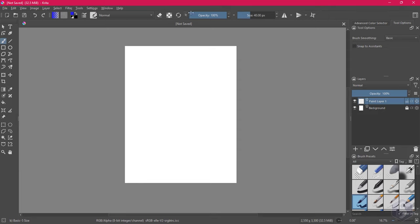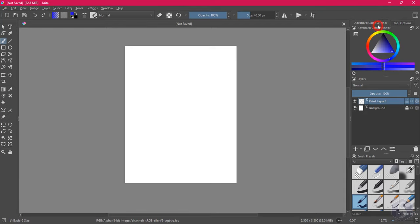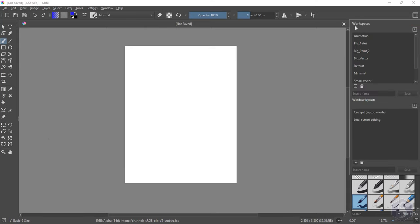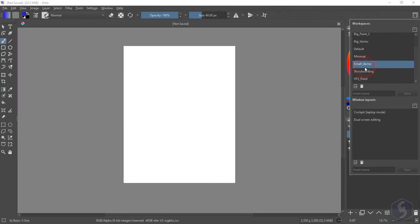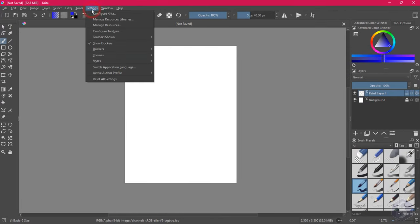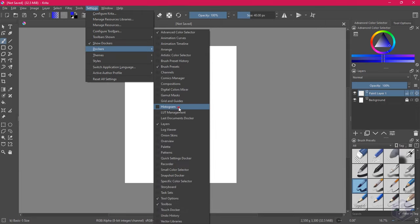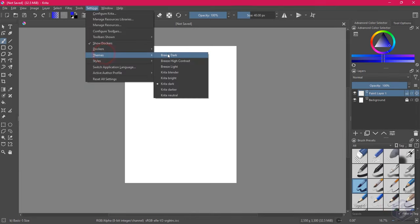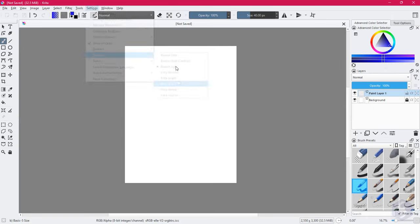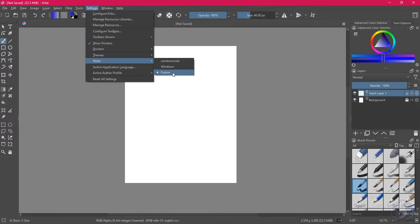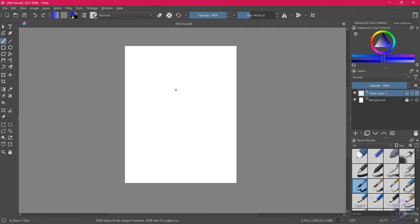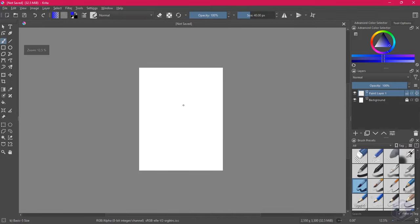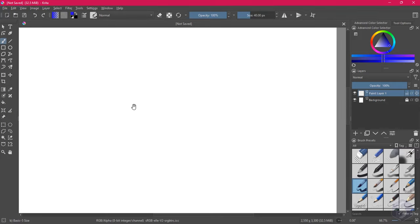Around the canvas you get the main toolbar on top, several panels or dockers on both sides, and the status bar at the bottom. On the right click on Workspaces to use another template, or use the options under the Settings tab to hide or show other panels, change the color theme or the overall style. The document canvas is where you work and draw. You can zoom in and out with your mouse wheel and hold down the Spacebar key to pan around.